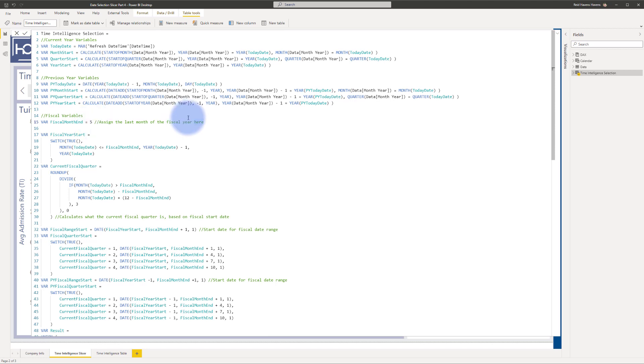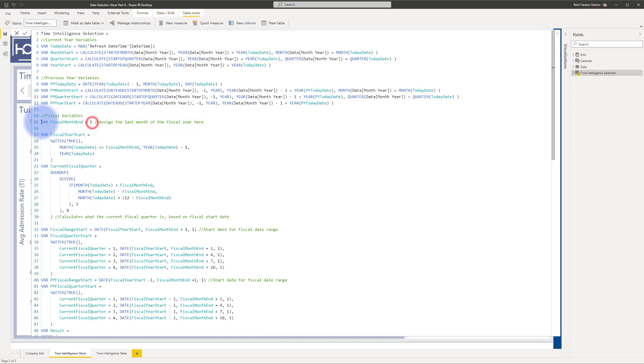So this is the only thing that you will need to modify is this line right here, which asks for whatever the fiscal month end number is. So as an example, if your fiscal month was to end in May, you would put that here. So whatever the month is that your fiscal year rotates through and ends in, that's the number that's going to go here.